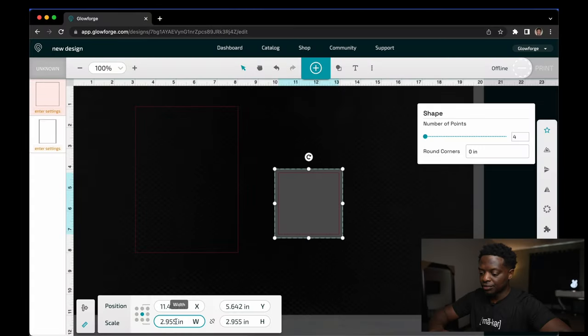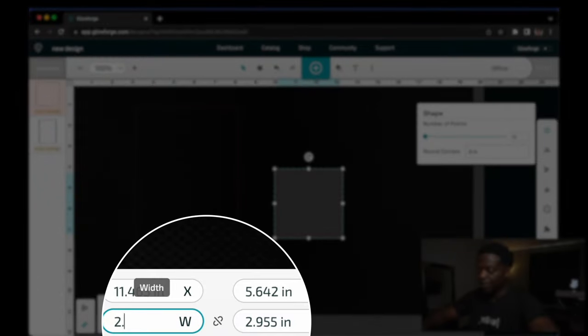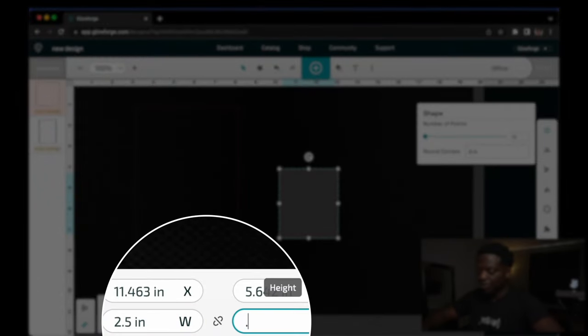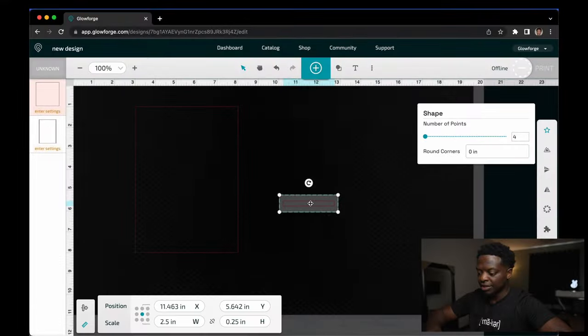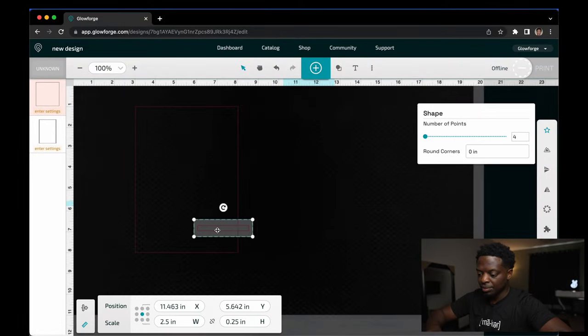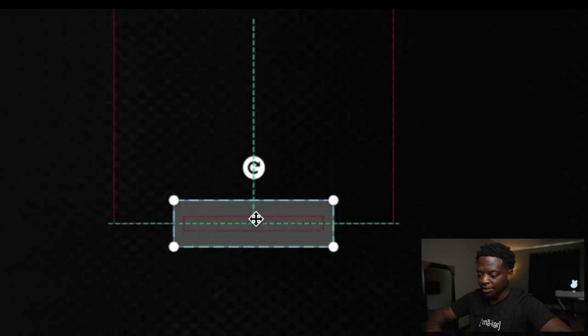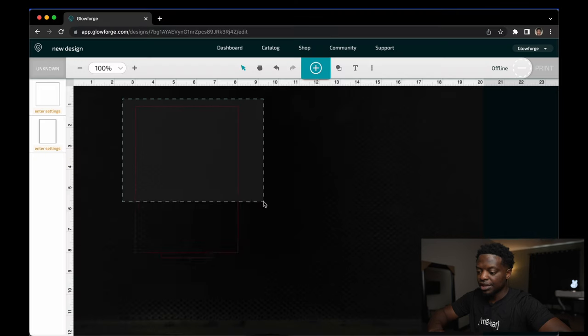Insert another square. This one is going to measure 2.5 inches by 0.25 inches. You want to take this one and put it at the bottom of this one.